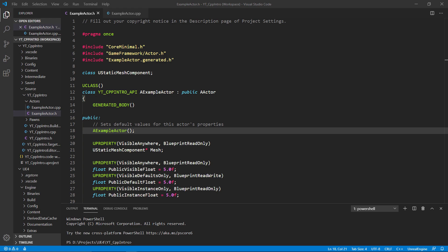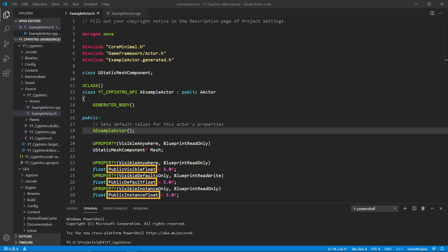Back in the actor example class, you can see I have three public floats. The reason for them being public will be relevant later. At the moment, the most important differences between them are the VisibleAnywhere, DefaultsOnly, and InstanceOnly specifiers. Notice they're all named in relation to their specifier to make it easier to track them in the engine.